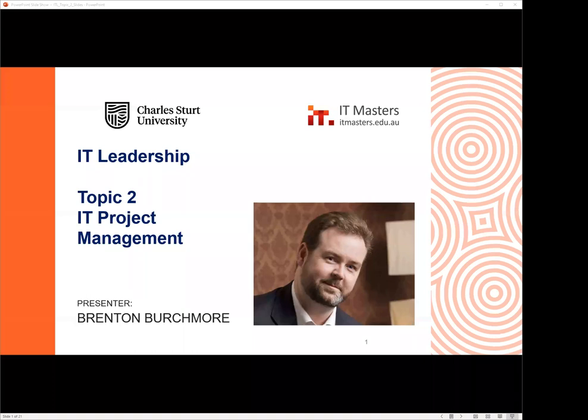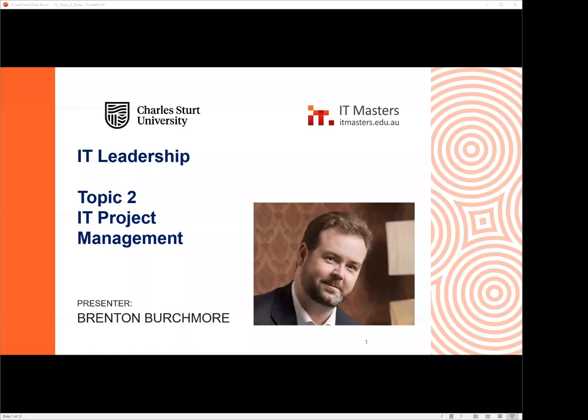Hello everyone. Thank you for joining us for the second webinar of IT Leadership, a short course presented by IT Masters on behalf of Charles Sturt University. My name is Guy Coward and I'm Short Courses MC for IT Masters. Your course mentor is renowned author Brenton Birchmore, who will join us soon.